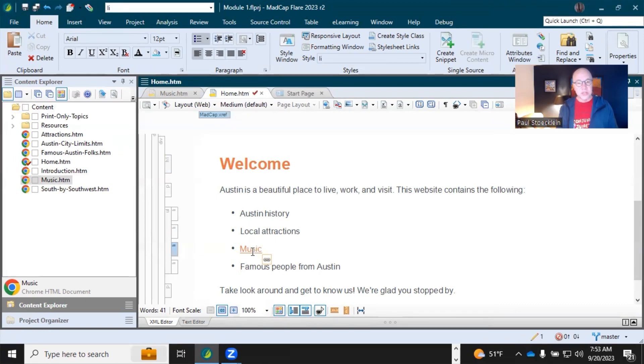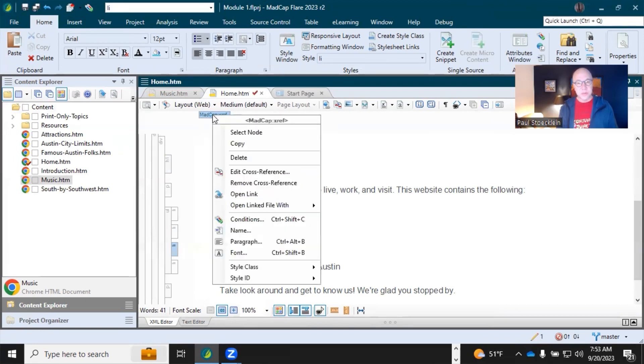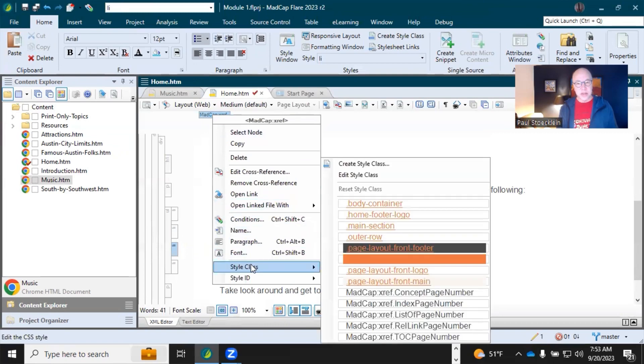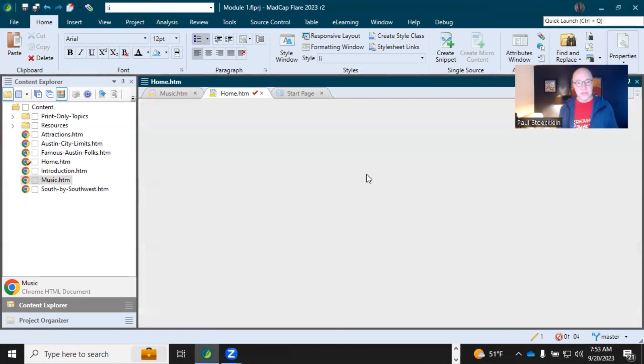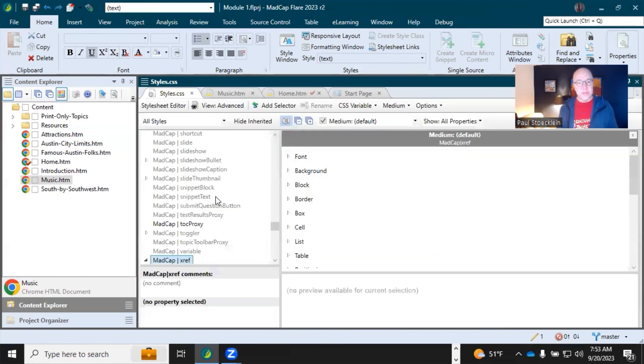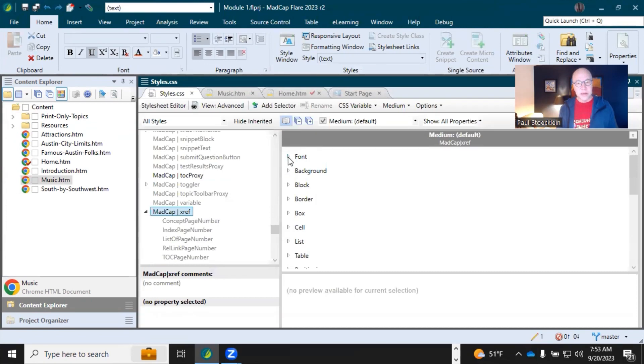Now if you want to make a change to this, maybe change the color on the style, see this structure bar at the top? Right-click that, select Edit Style Class. Opens up the style sheet to that spot.